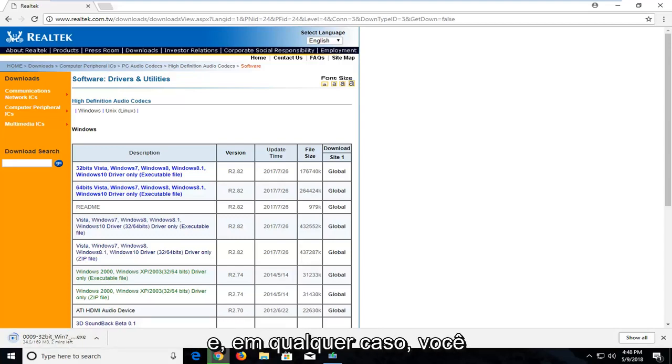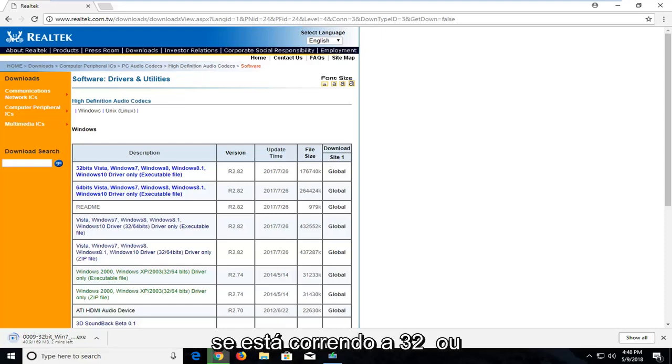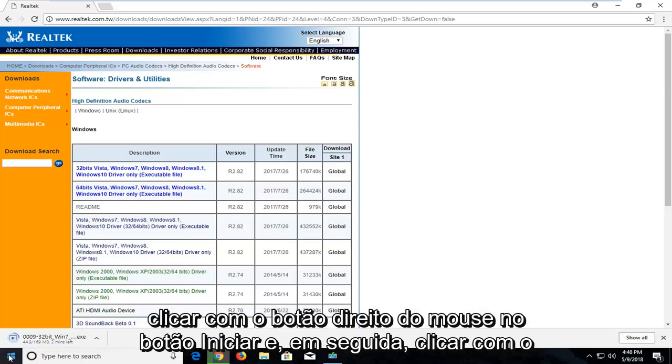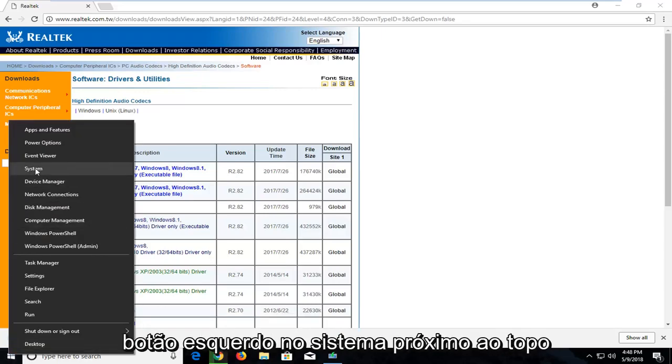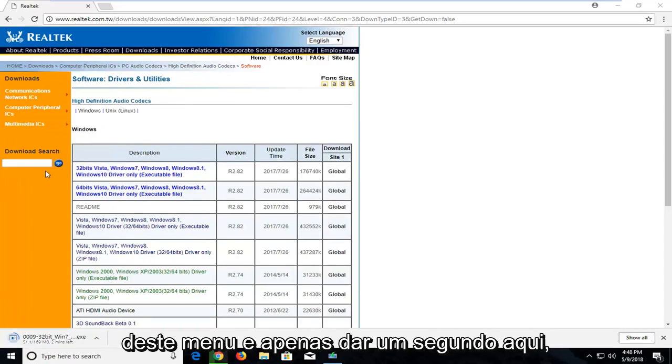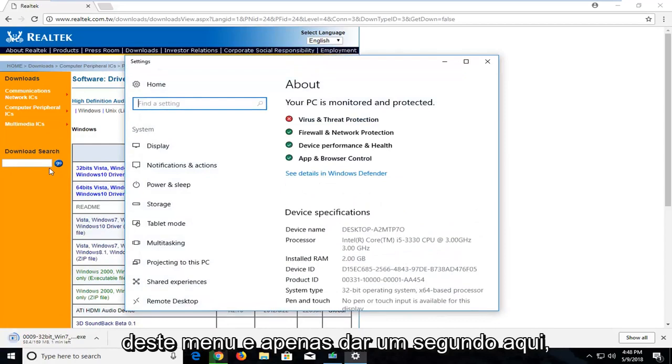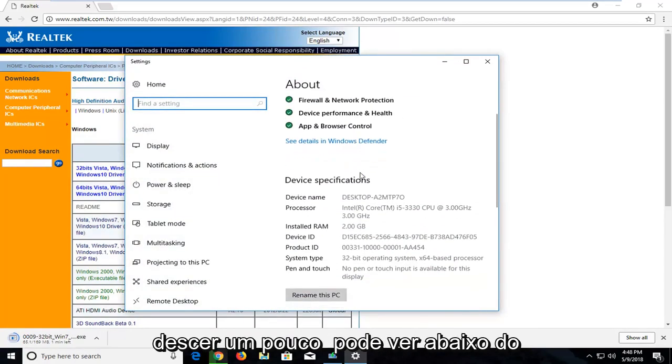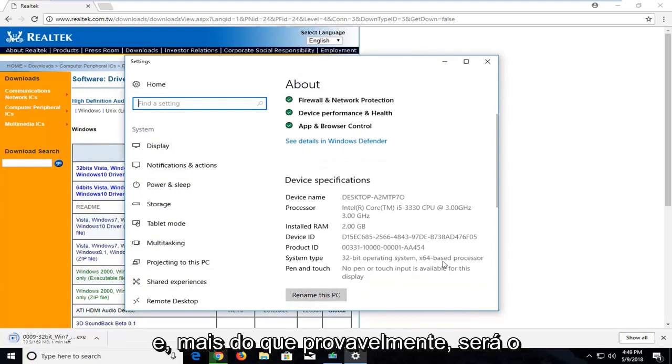And just in the event that you guys are not familiar with how to actually know if you're running a 32 or 64 bit version on Windows, you can just right click on the start button and then go and left click on system near the top of this menu. Let me just give it a second here. So now if you're on Windows 10, if you go down a bit, you can see underneath system type it says 32 bit operating system.